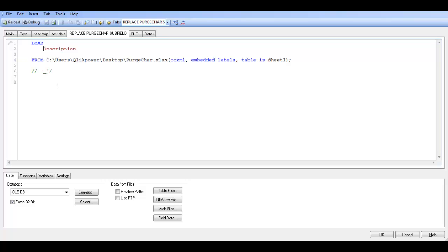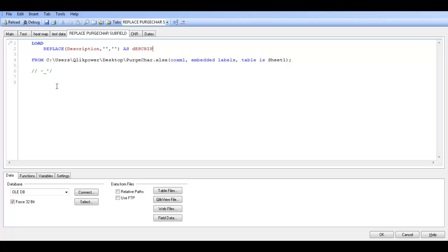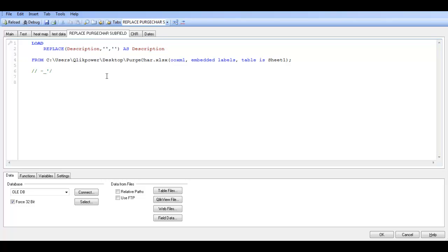So we're going to say replace description, comma, single quote, comma, single quote. Basically what you're saying is you're going to replace a character with nothing. The character in this instance we want to replace is any spaces. So if we click OK,